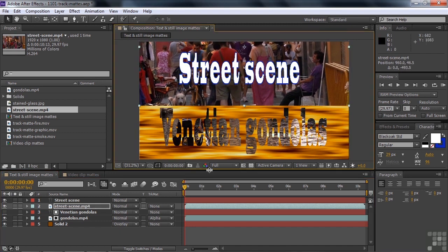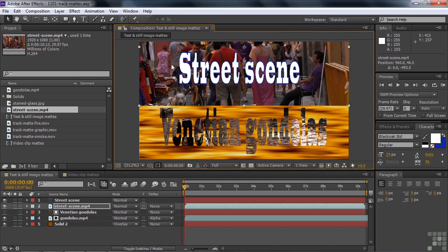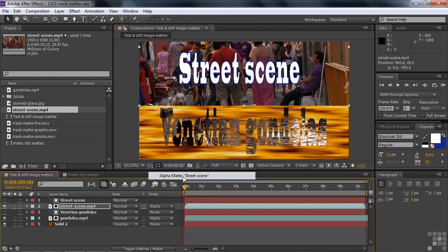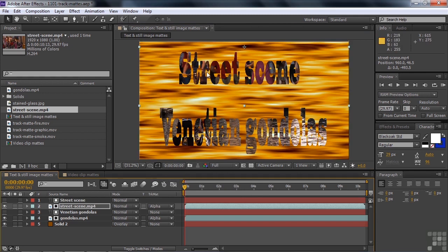And now I'm going to apply a track matte here. I want to have that street scene text define the areas of opacity and everything else be transparent. So I go to the track matte for the street scene and say alpha matte street scene. And boom. Now we have two different things creating these transparencies and opacities above that same background. So you can do that.